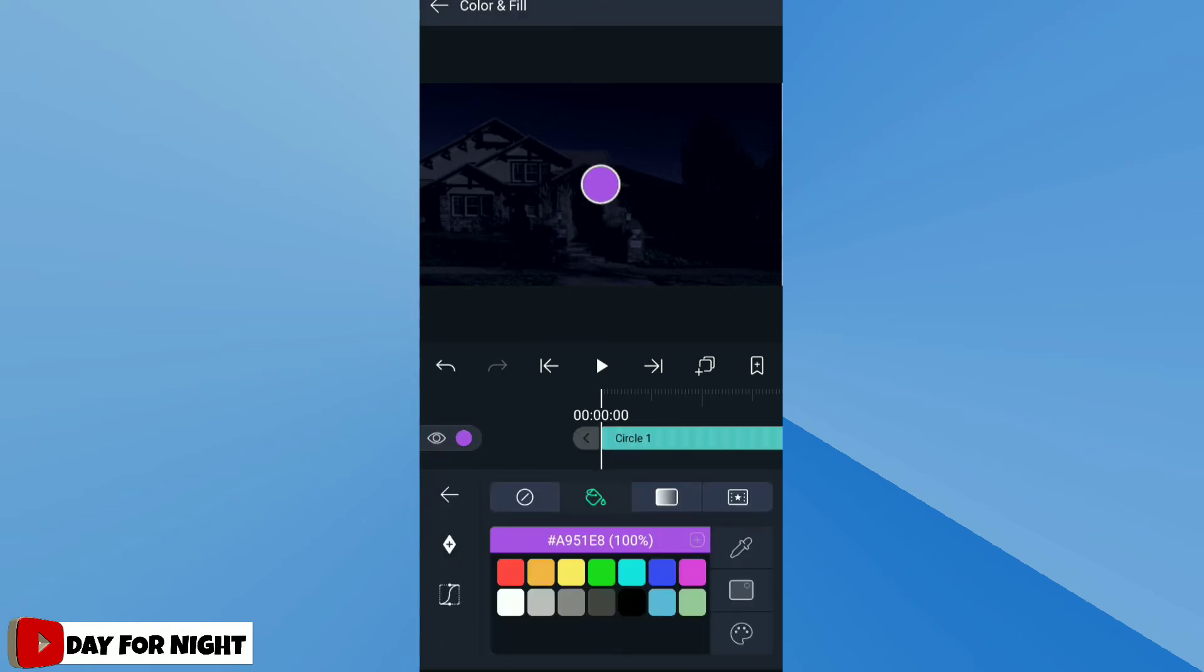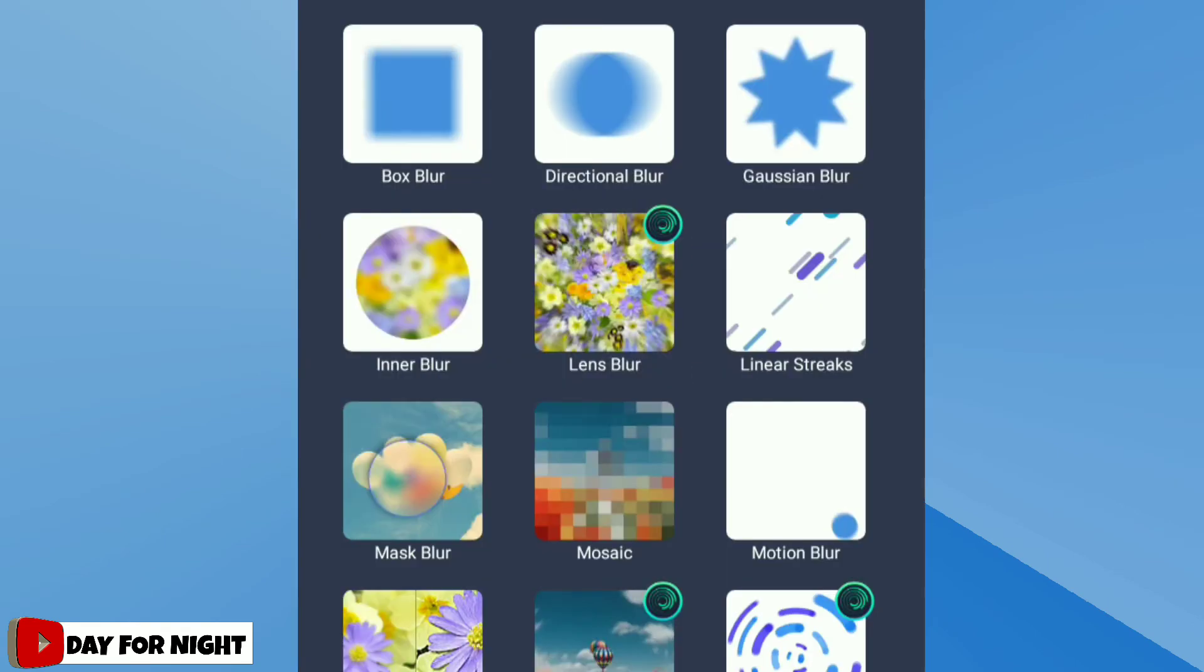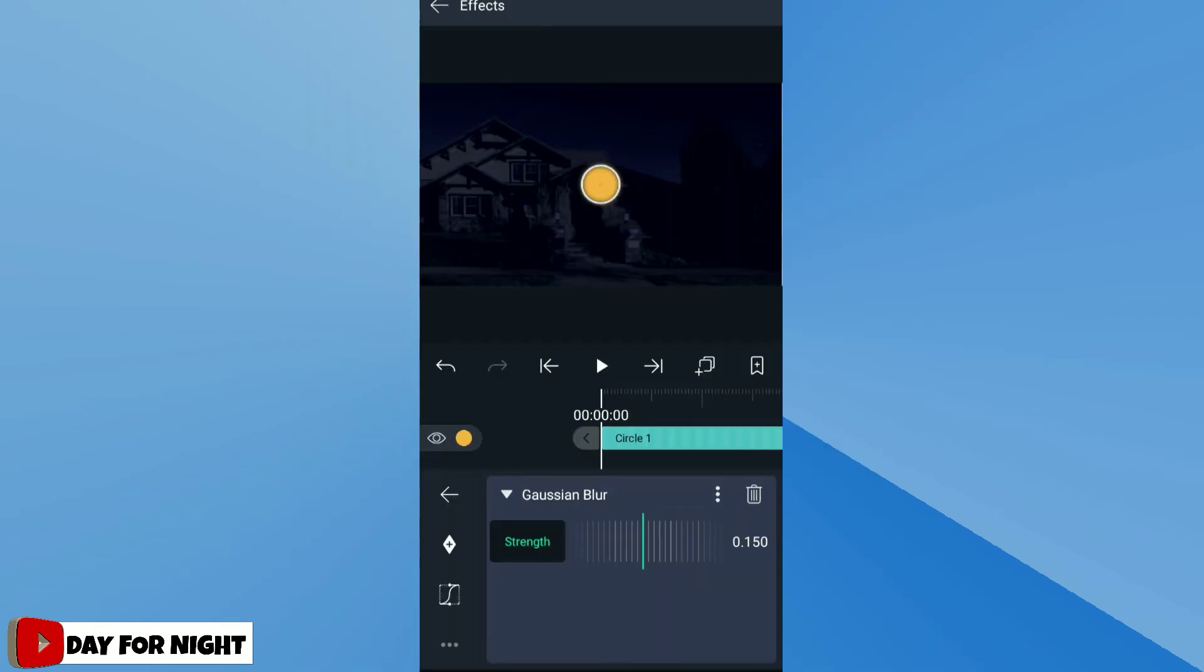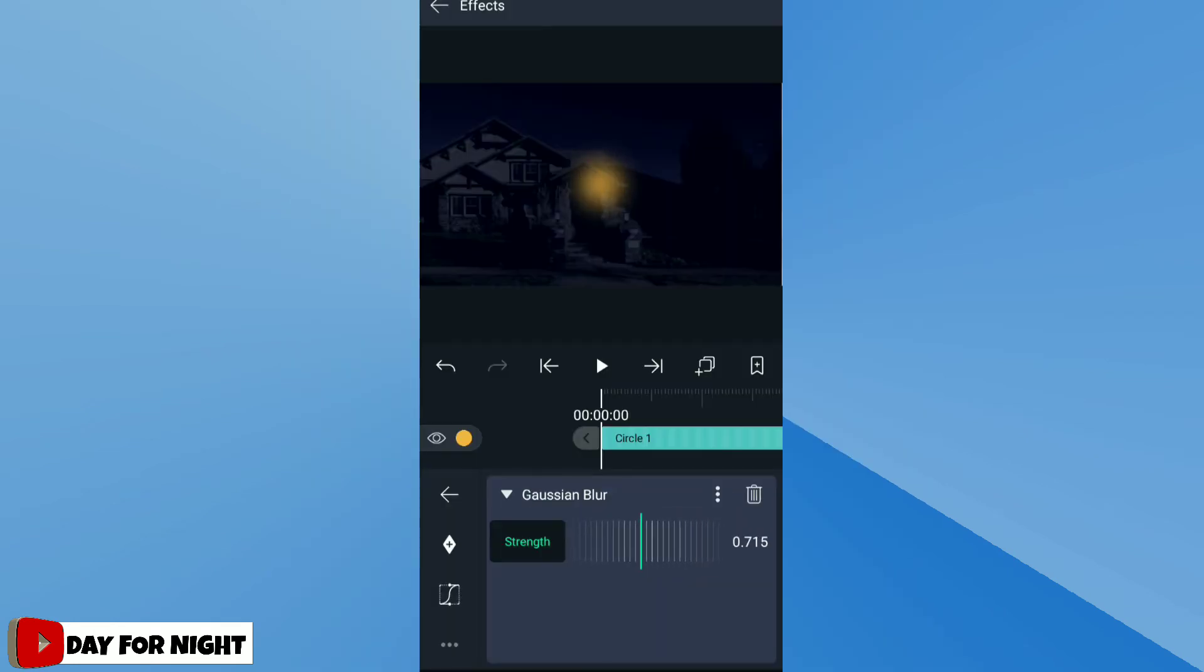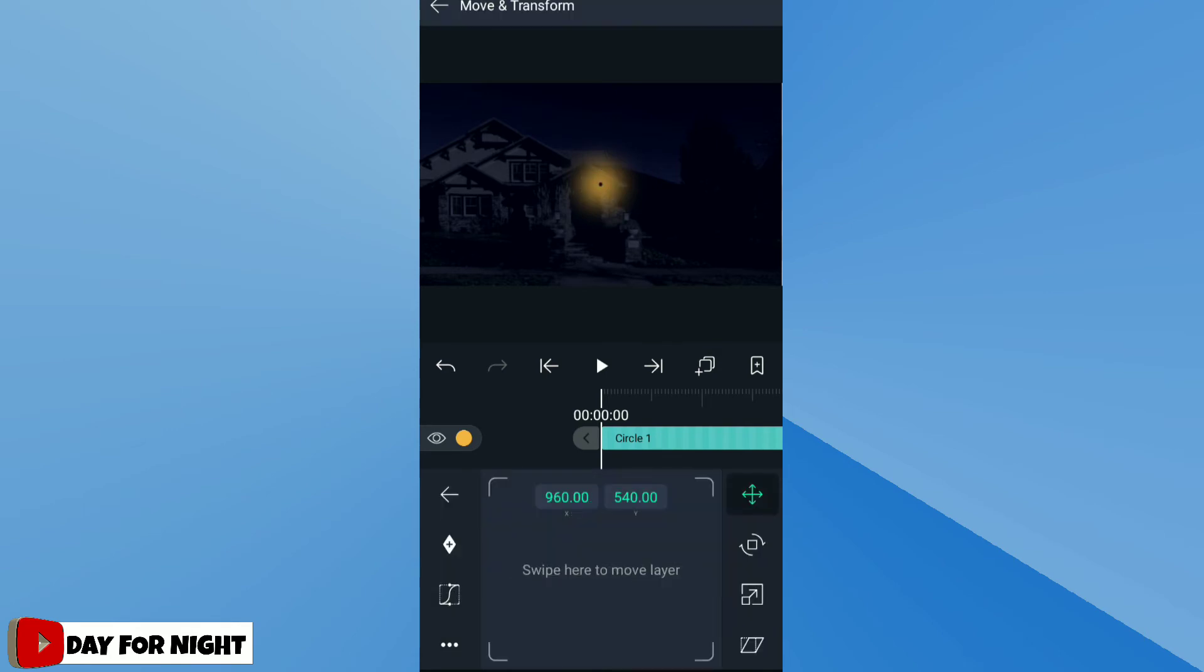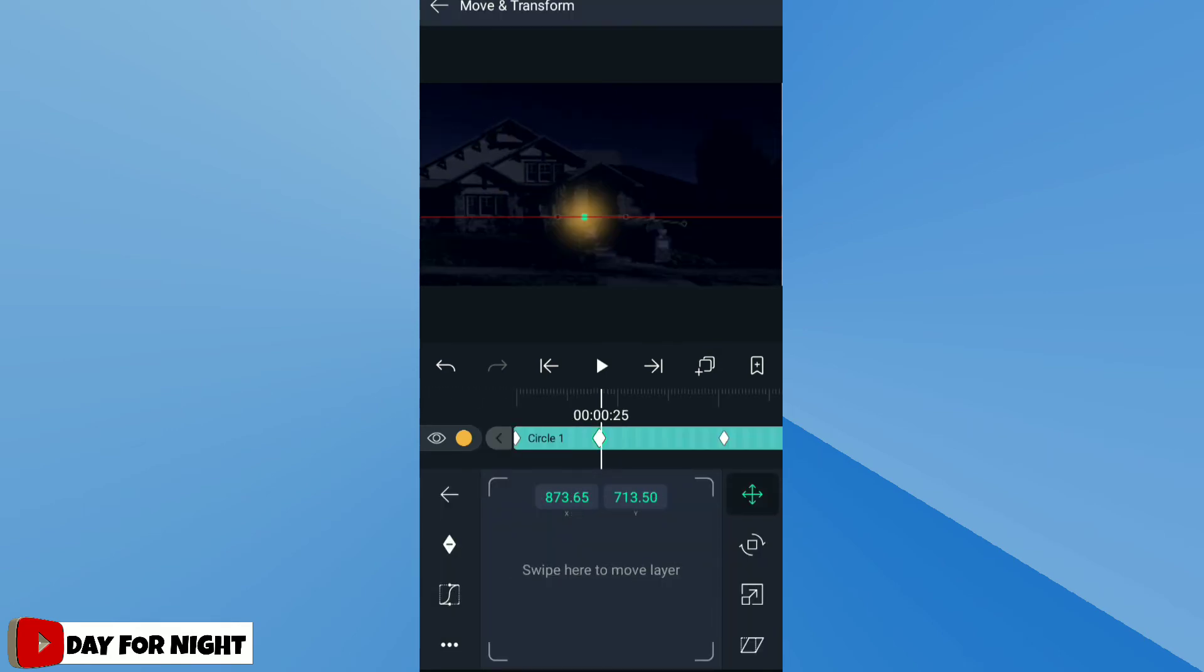Then add Gaussian blur effect. Increase the strength of that Gaussian blur effect. Now set the position and scale and manually track the position of the circle.